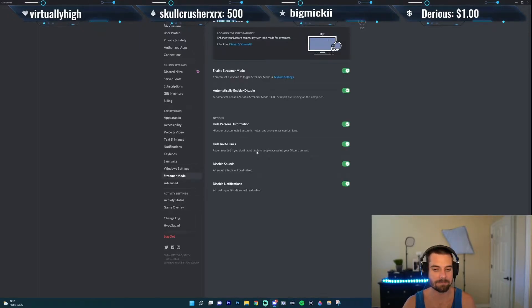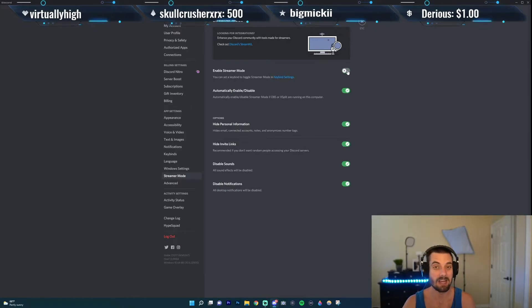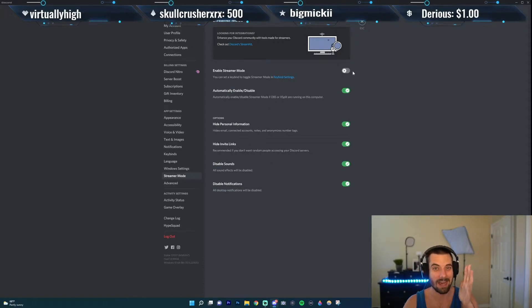Go ahead and click it, and then you just want to click off this top toggle right here. Turn that off and streamer mode will be disabled.